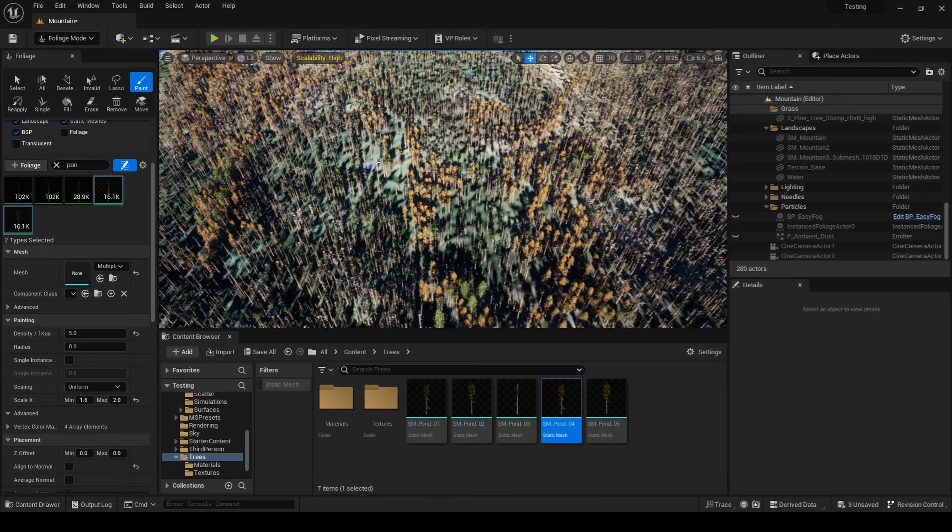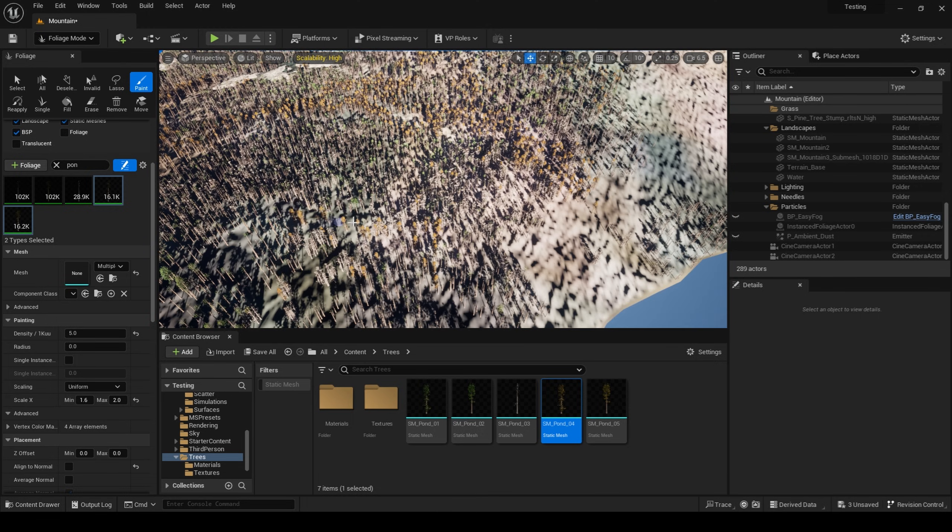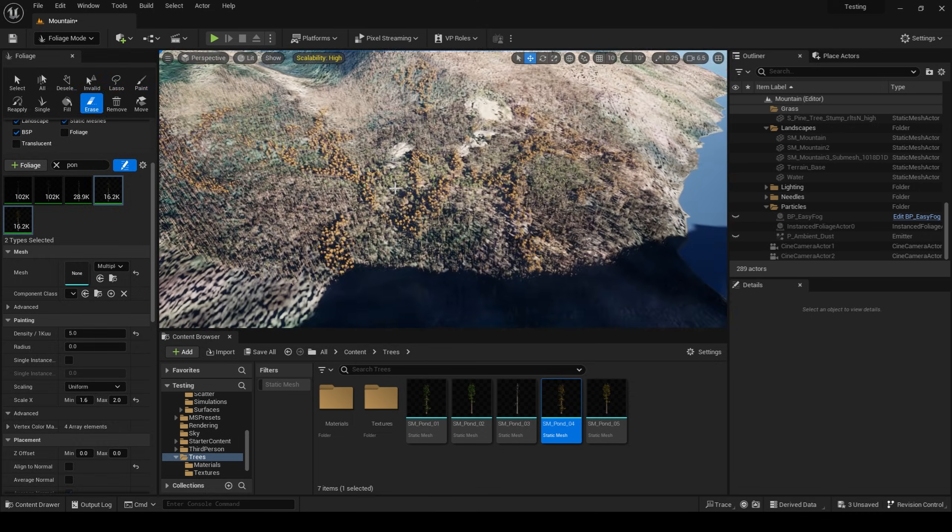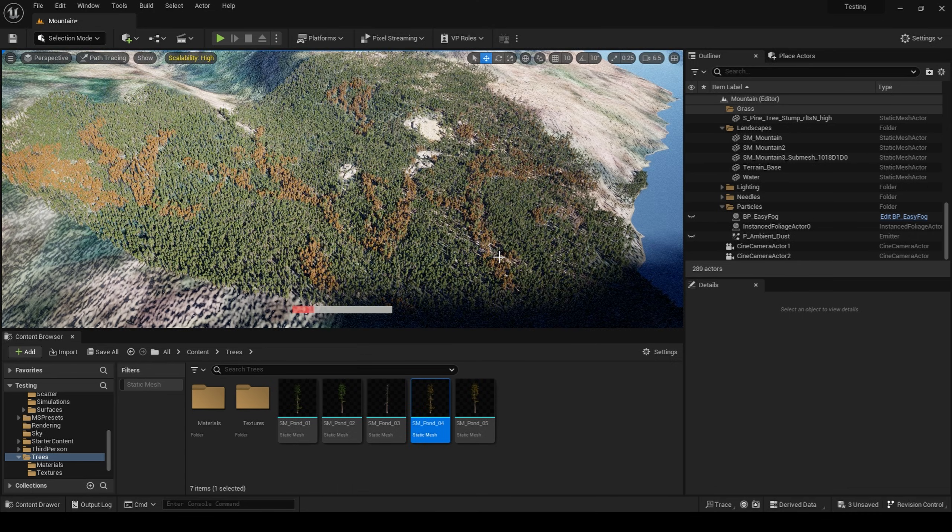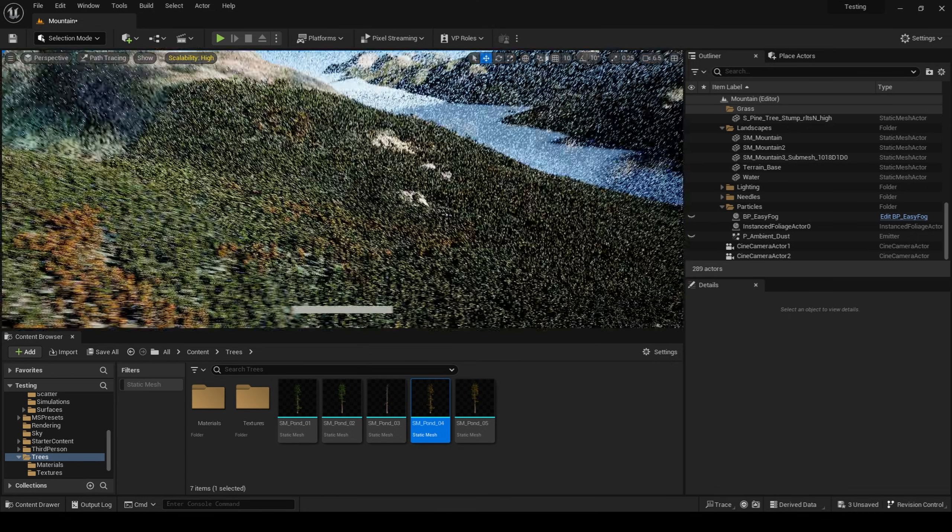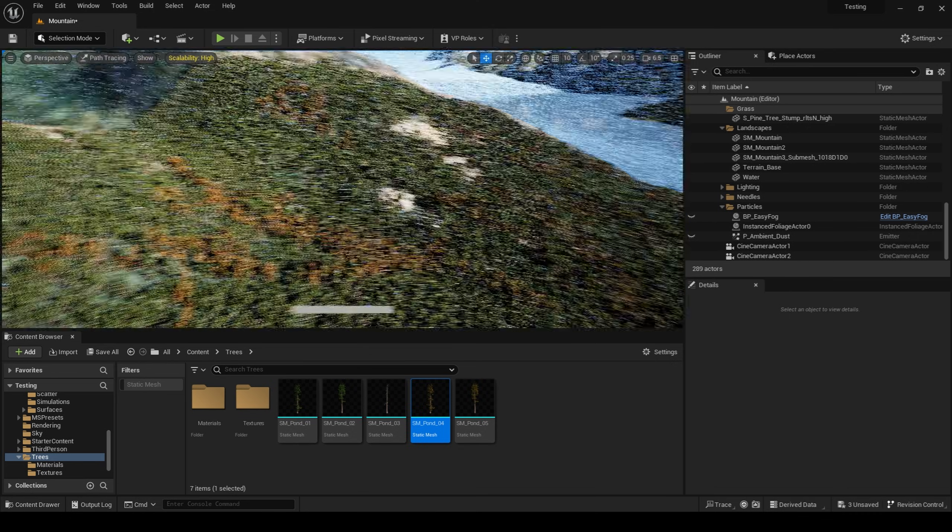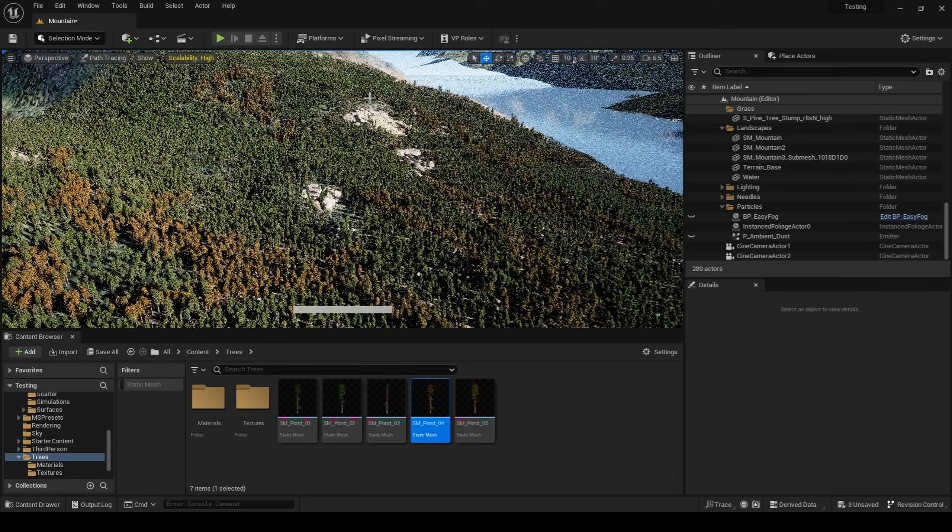These dead trees helped to tell a story with my forest. Whether there was a small fire that came through or a type of bug that brought a disease, these dead trees made the scene more interesting, not only due to the color breakup, but also the story they tell.